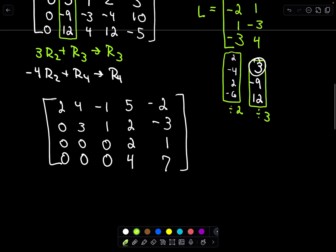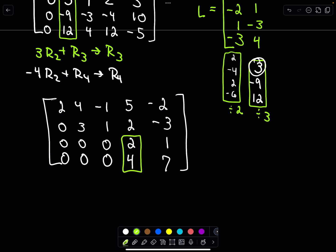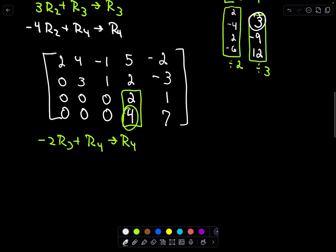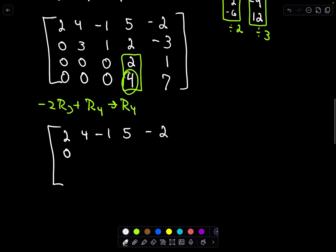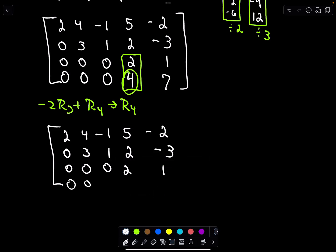We're getting close — just one more thing to do. To keep putting this in echelon form, I look at the values 2 and 4. I want to get a 0 beneath that 2, so I take negative 2 times the third row and add to that the fourth row to get my new fourth row. The first three rows stay the same: 2, 4, negative 1, 5, negative 2 — then 0, 3, 1, 2, negative 3 — then 0, 0, 0, 2, 1. Performing the row operation gives 0, 0, 0. Negative 2 times 2 is negative 4 plus 4 is 0. Negative 2 times 1 is negative 2 plus 7 is 5.